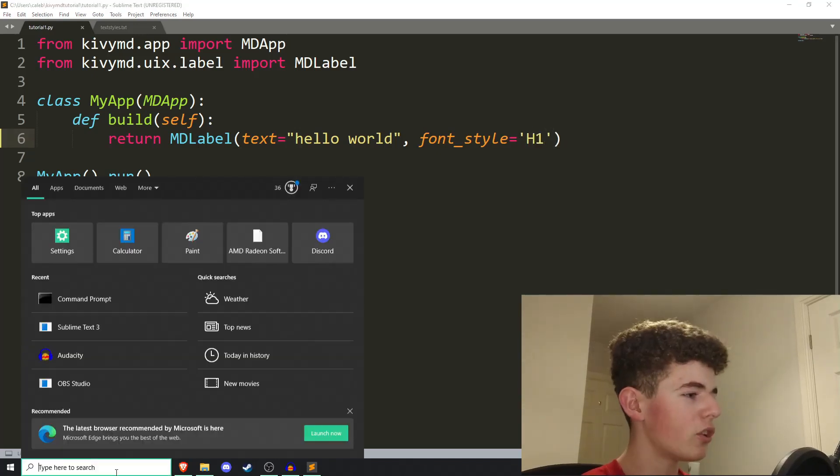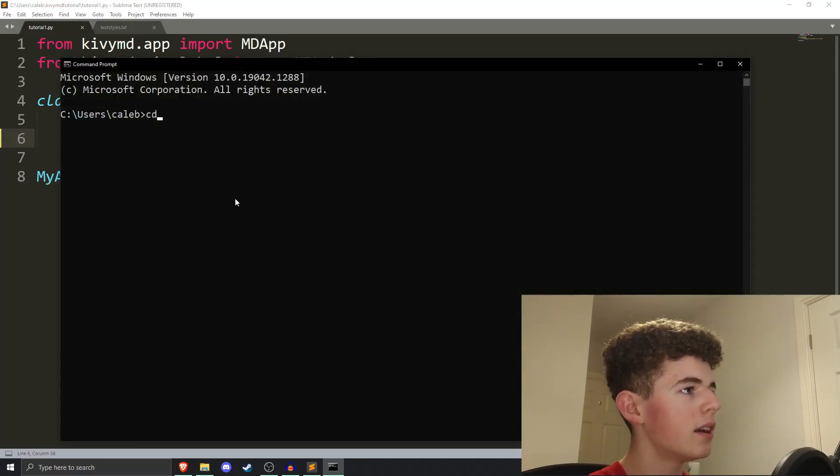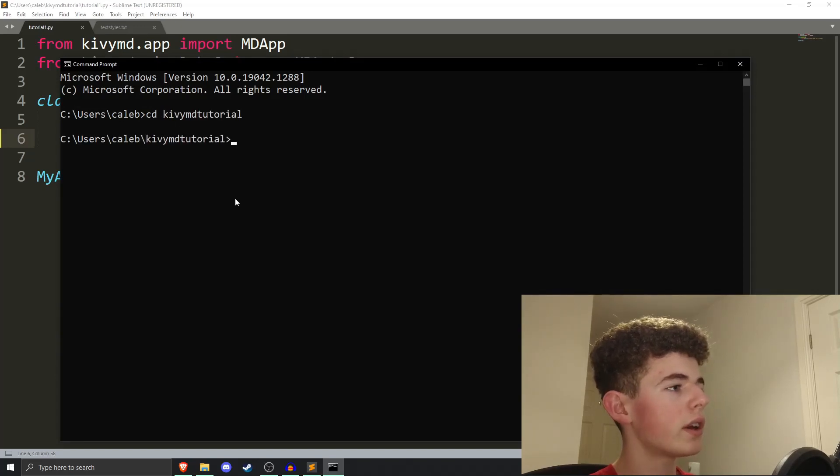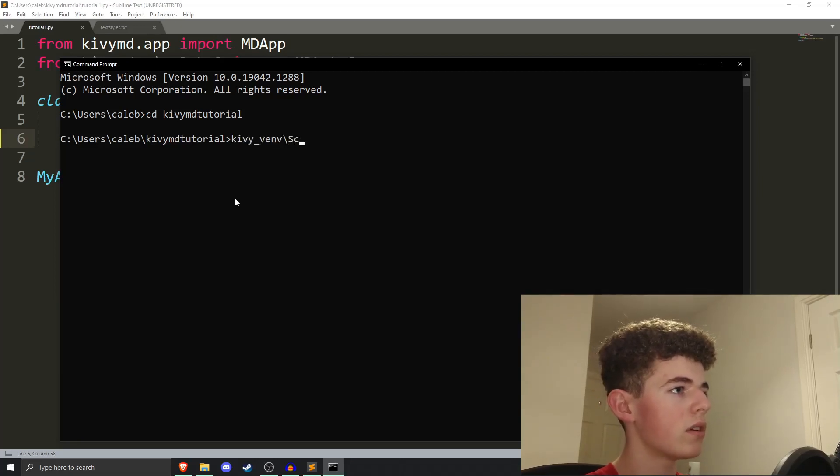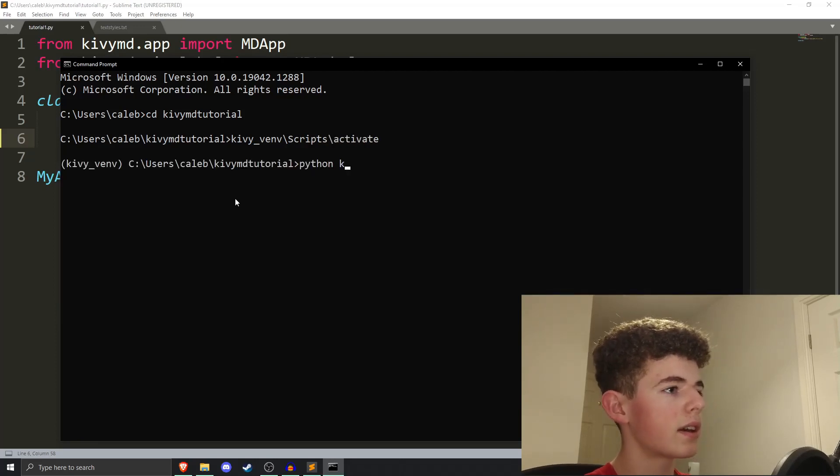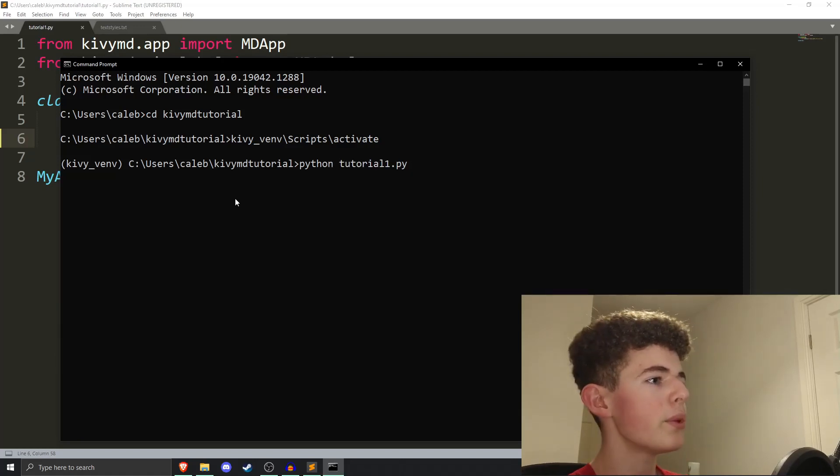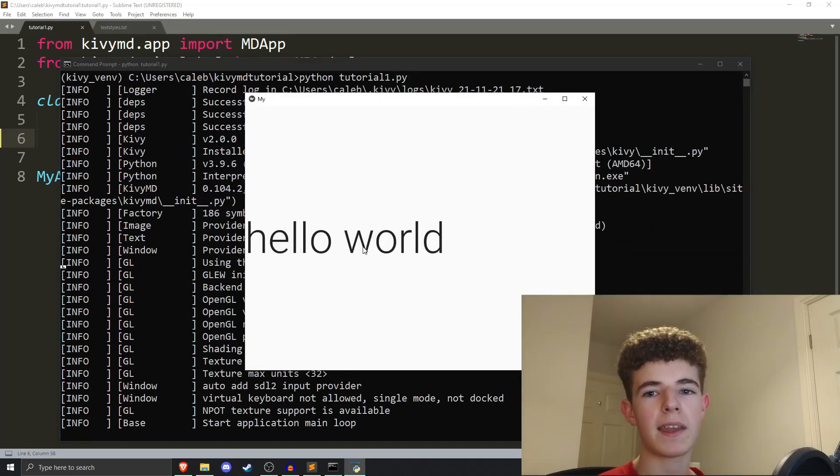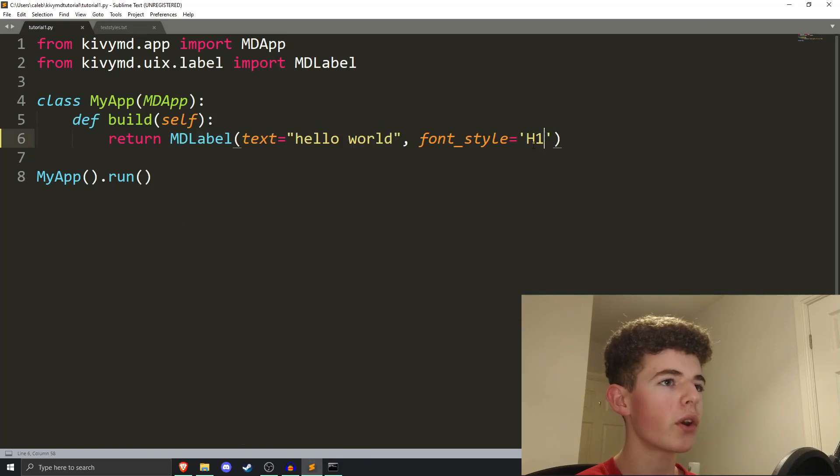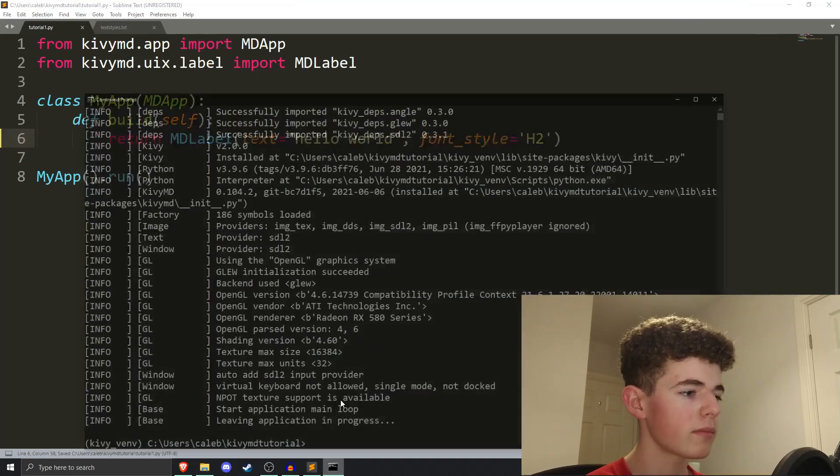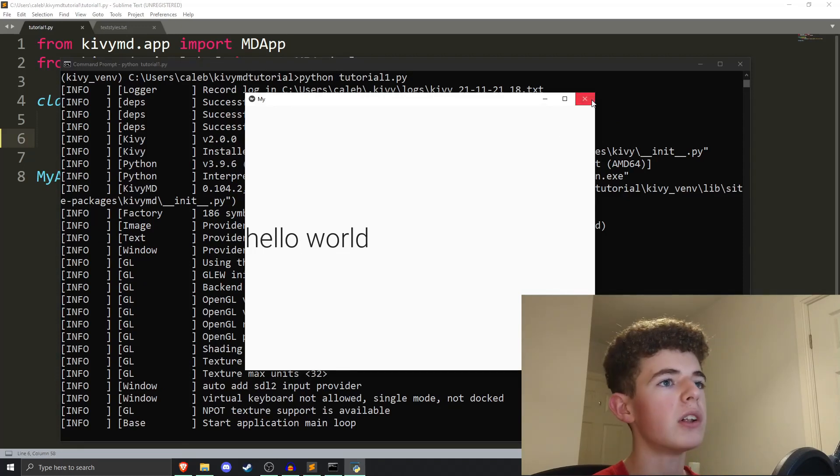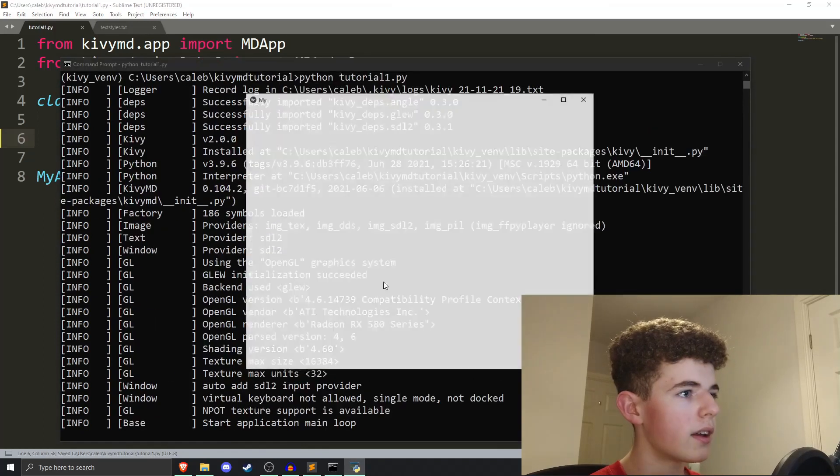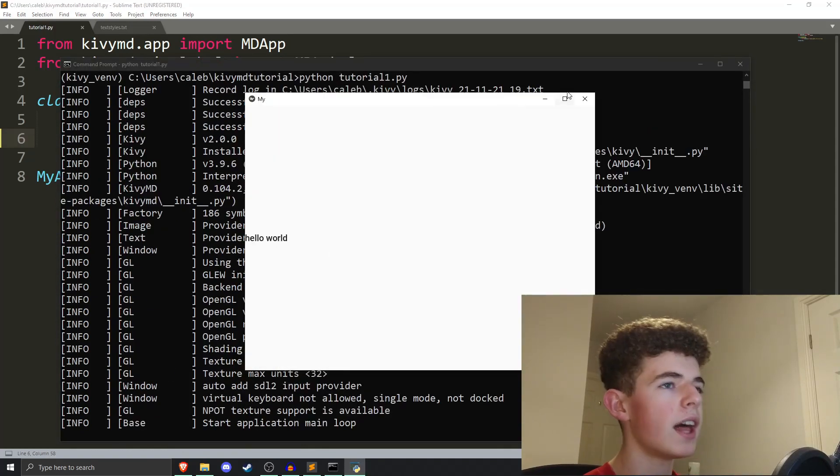And then here we can type in H1. And I've accidentally closed command prompt. So, I'll just open it again. Go into KivyMD tutorial. We'll have to activate the virtual environment again. So, KivyMD scripts slash activate. And then python tutorial1.py. And we run that. And you can see we get this massive heading. And that is what H1 looks like. We've also got H2. Which is a little bit smaller. And that goes all the way down to H6. And you can see we've got this tiny little heading right there.